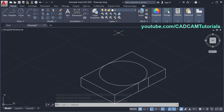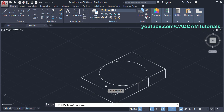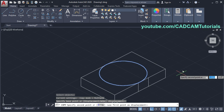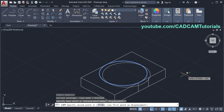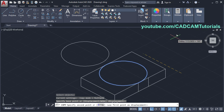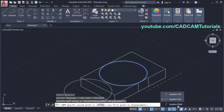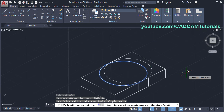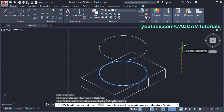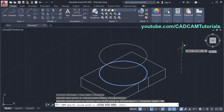To create one cylinder here, you will have to copy this circle. Click on copy, select this circle, press enter, specify the base point. My cursor is going horizontally, but I want to go to the upper side, so change your plane — click on this arrow and choose the right plane. Take your cursor above and specify height of 500, press enter twice.